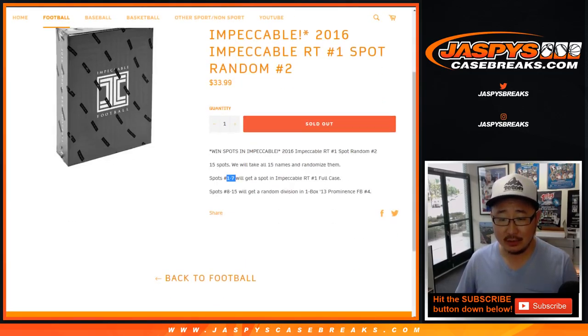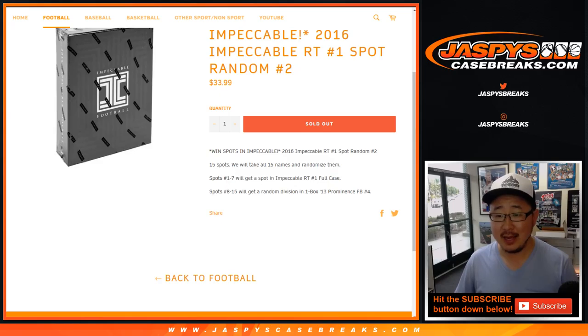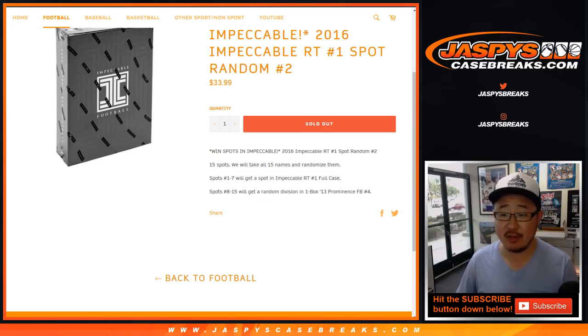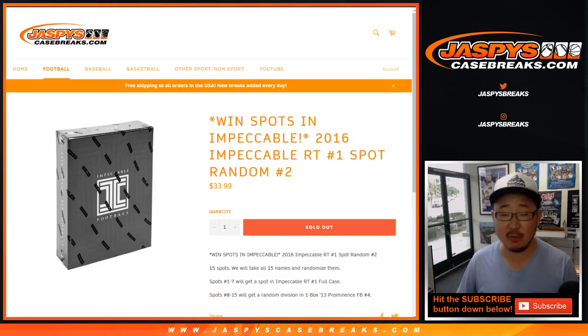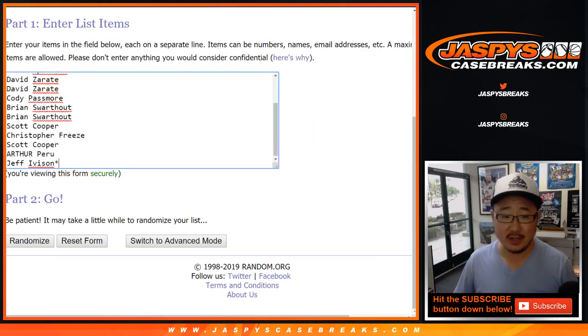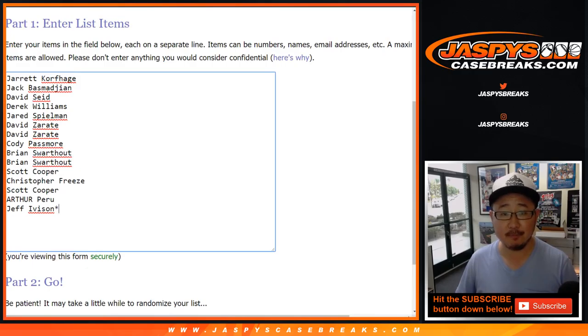As you can see right here, top 7 will get a spot in Impeccable Random Team 1, and the rest of you will get a division in one box 2013 Prominence Football Number 4. Big thanks to all of these folks for giving this a shot. Good luck.